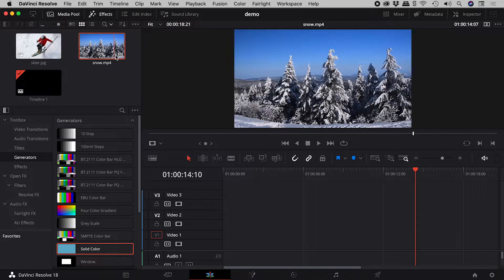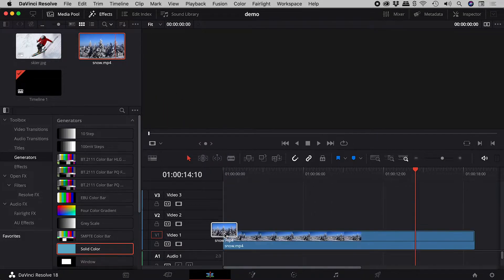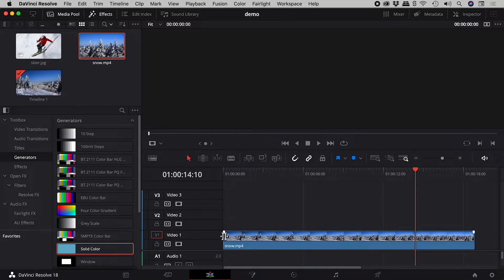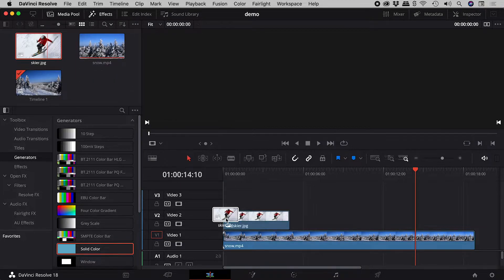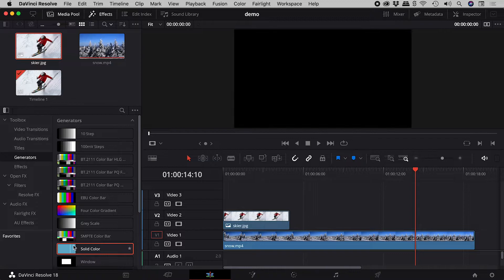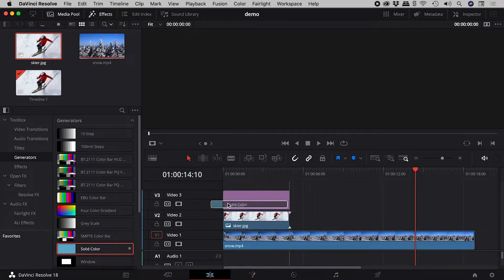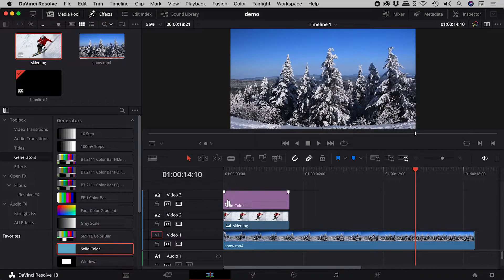When I drag a video onto my timeline, it comes in at whatever duration it is. Yet when I drag in an image or a generator, they always come in at 5 seconds.